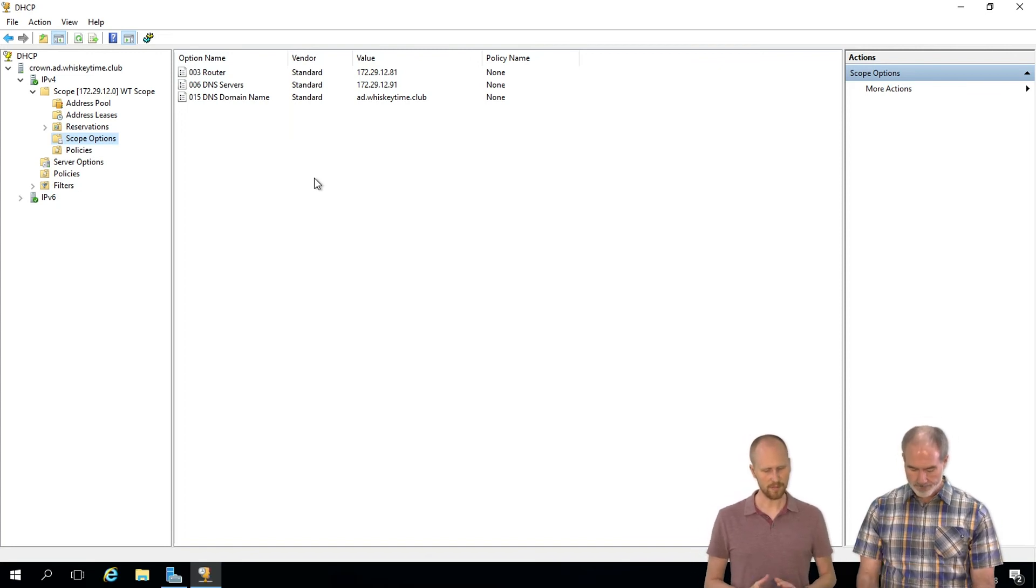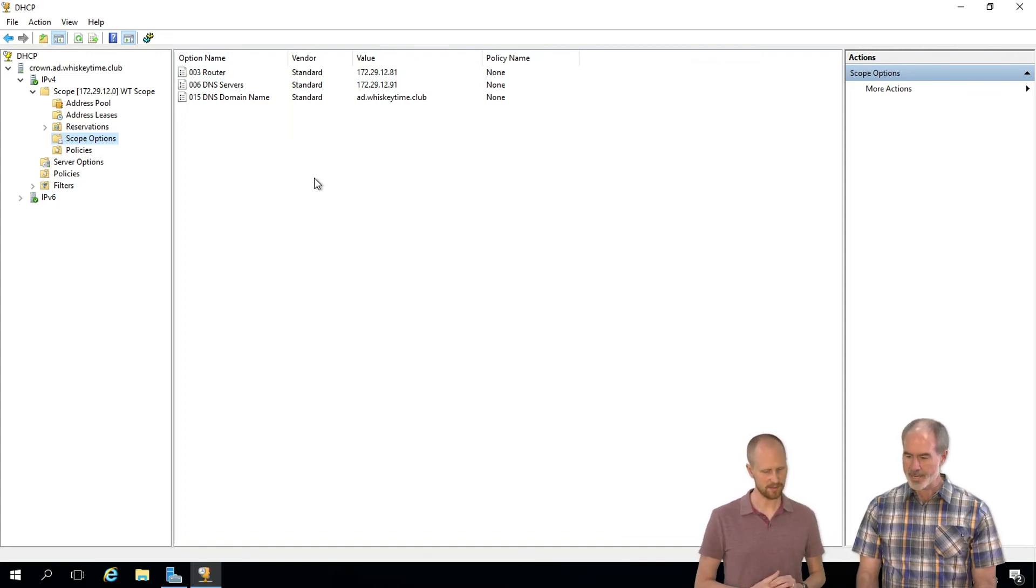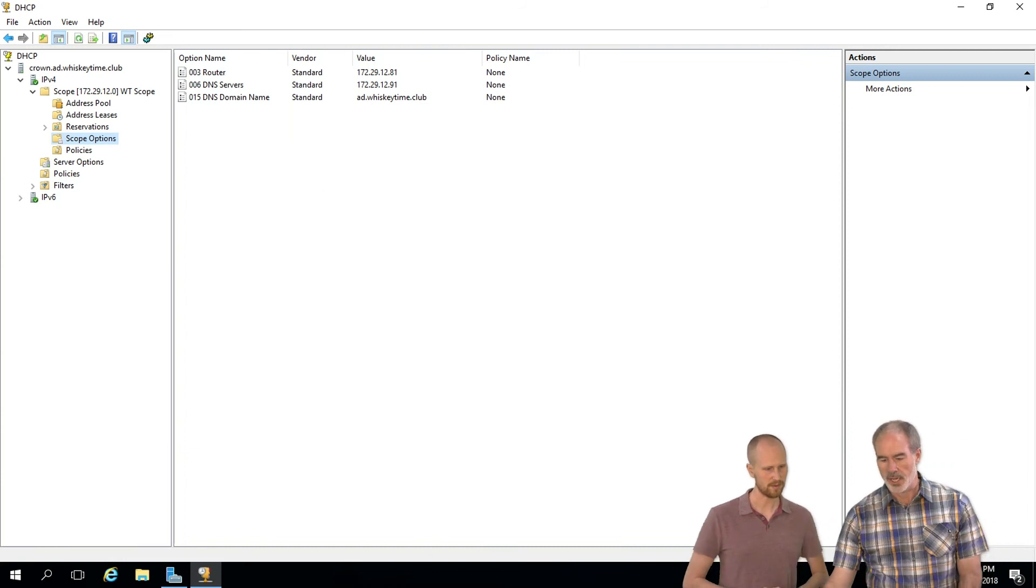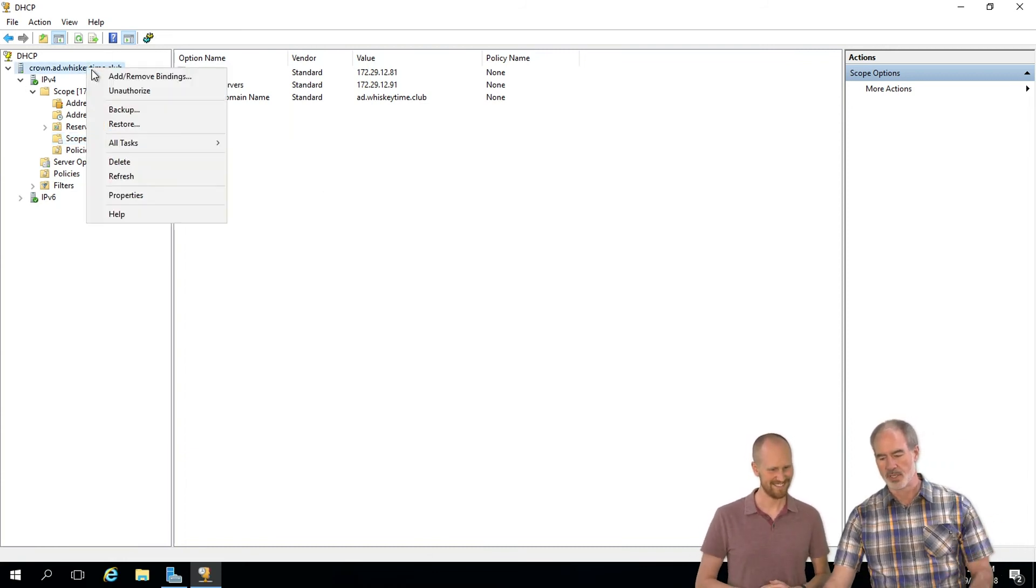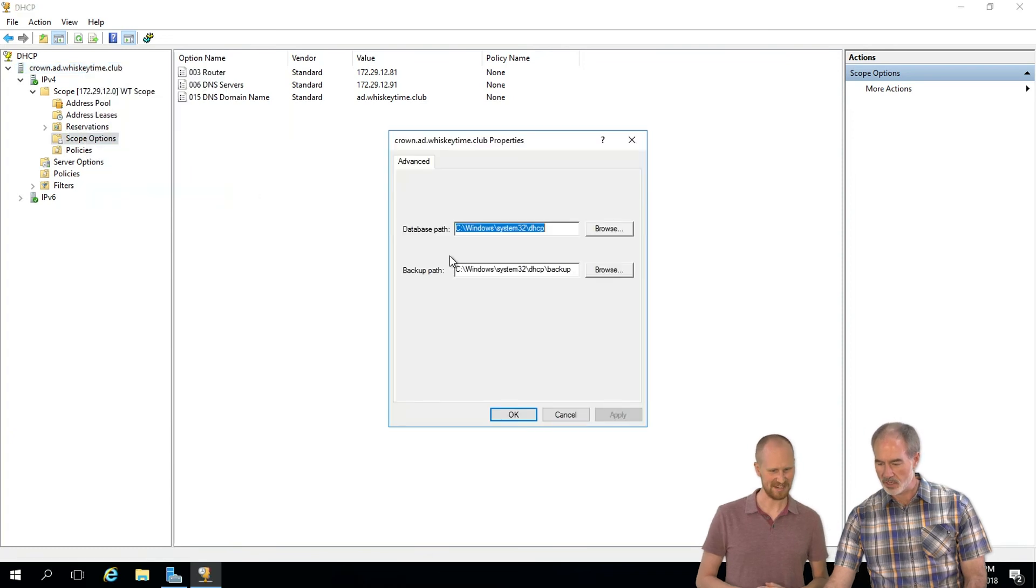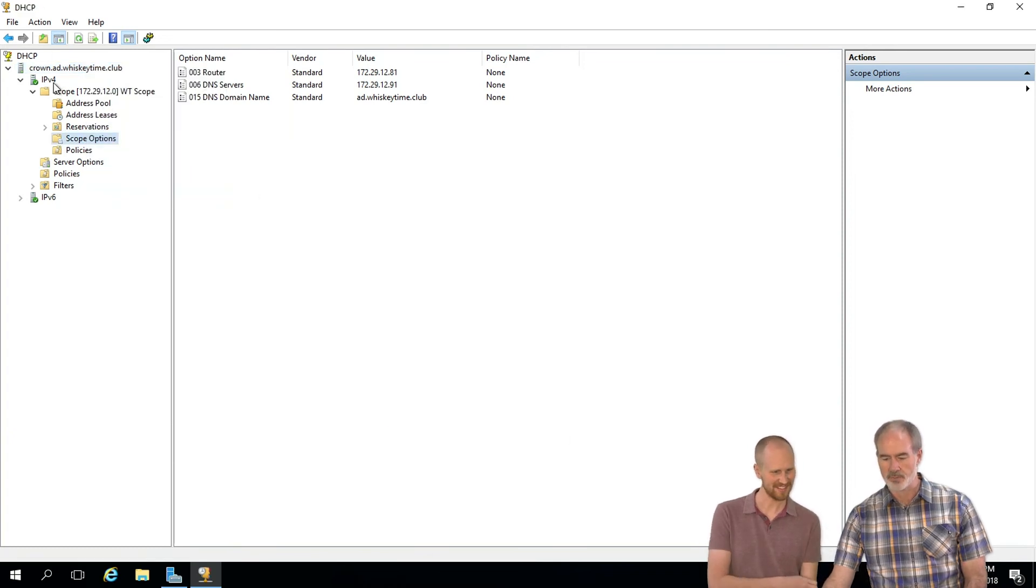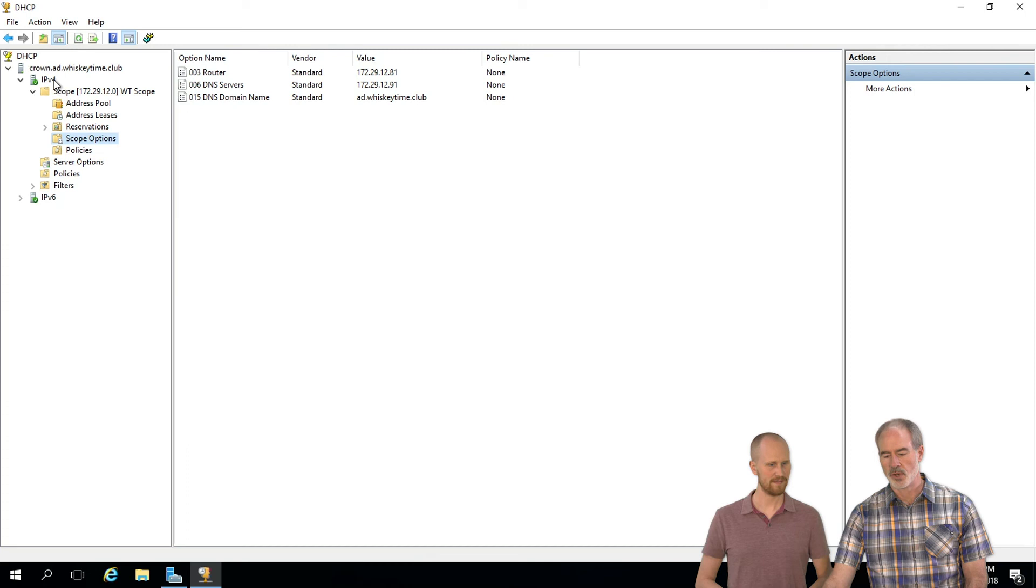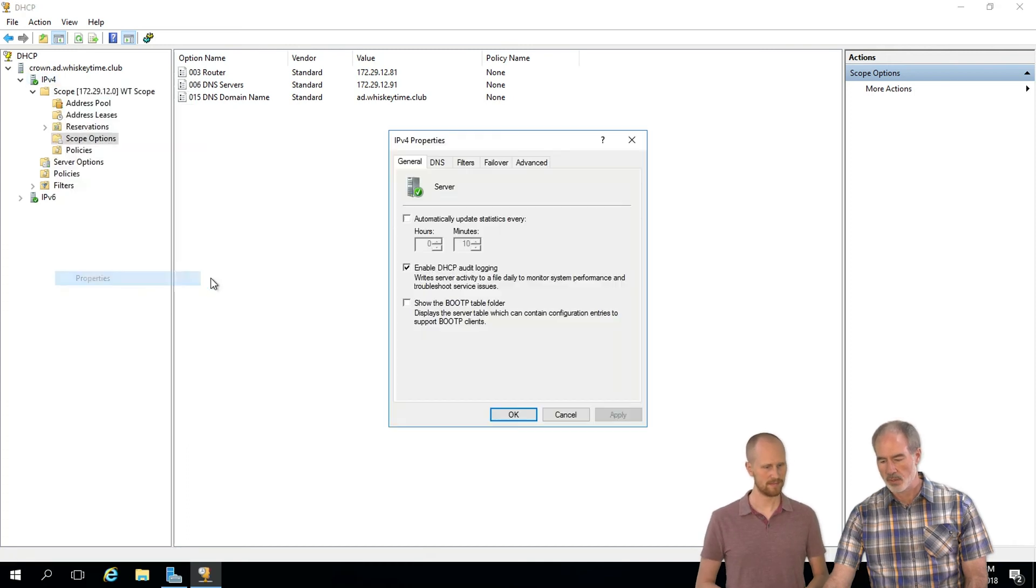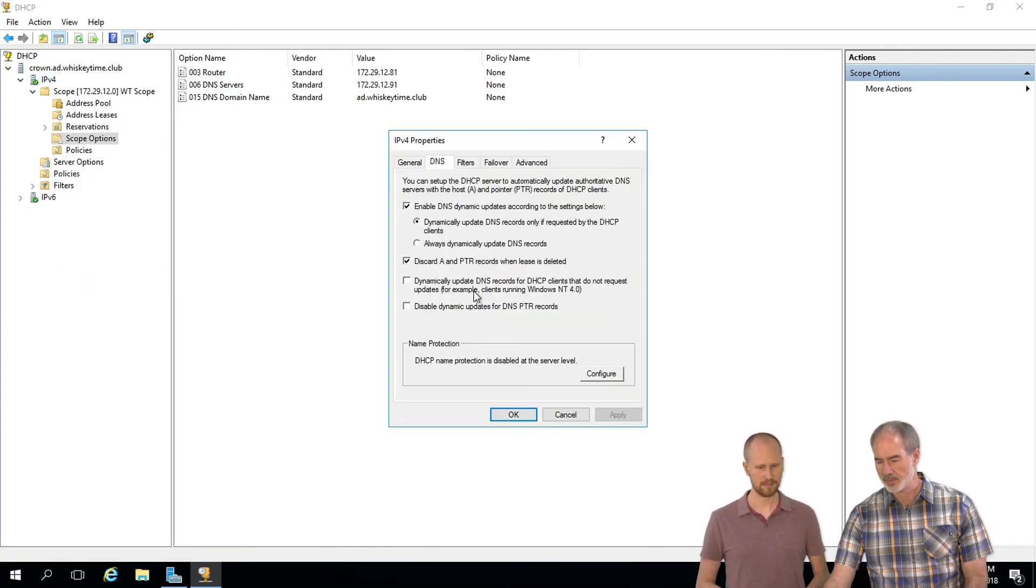So we want to do automatic DNS record updates. So what you want to do in order to do that is click on the server properties and then click on DNS.